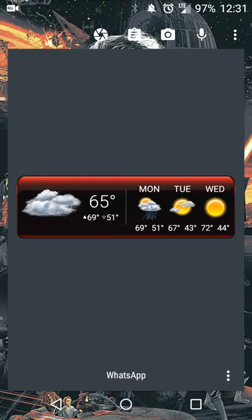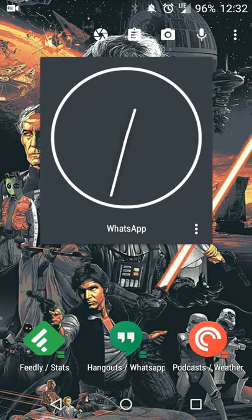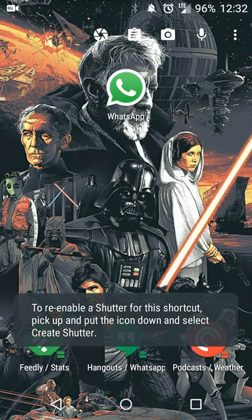This is called a Shutter in Action Launcher. It supports up to a 4 by 4 widget — if you select a smaller widget you'll see a gray box around it. Bigger widgets may resize, just something to keep in mind. You can change it as much as you want, and if you don't want a widget you can remove the shutter entirely.